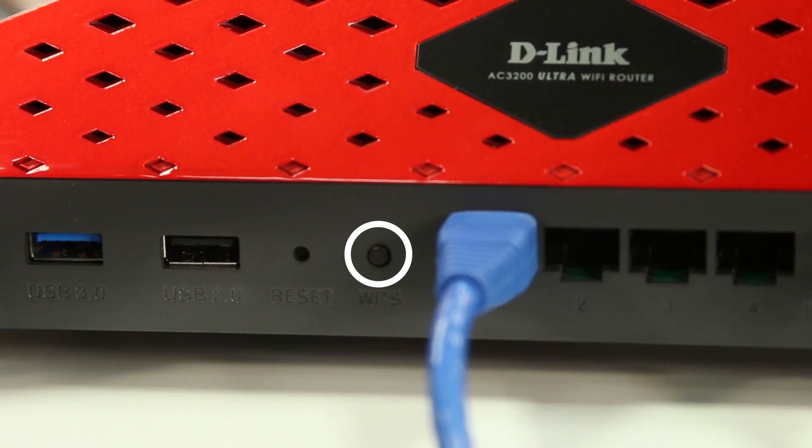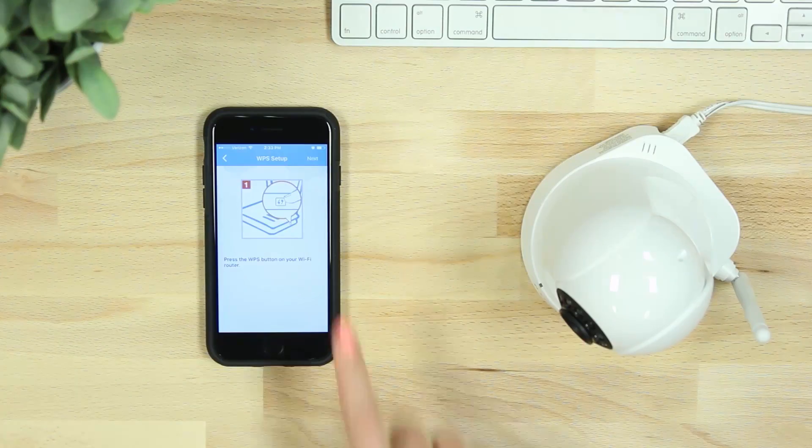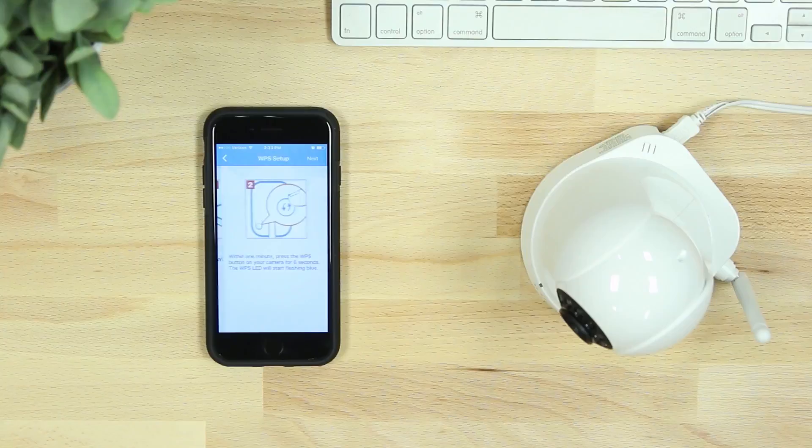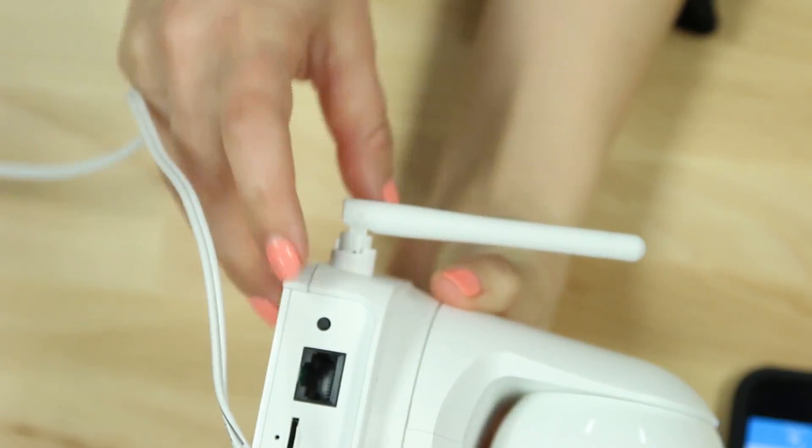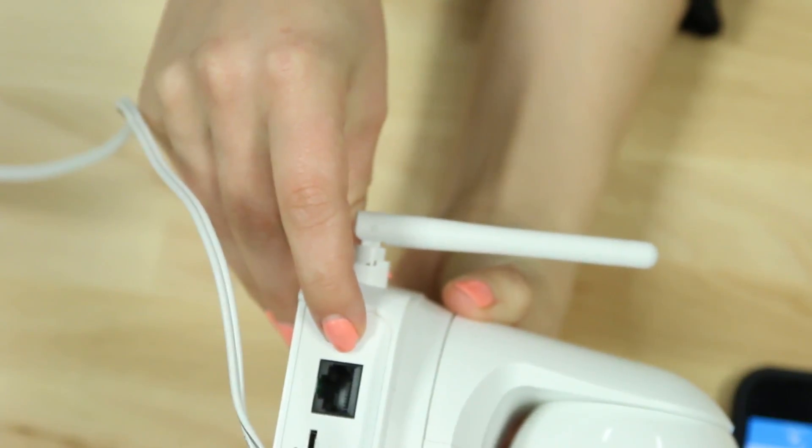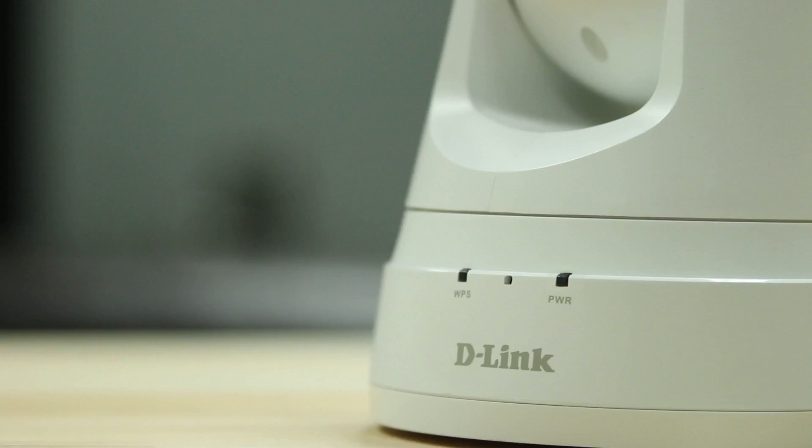After selecting yes, you'll then press the WPS button on your router. Select next on the app and then within one minute, press and hold the WPS button on your camera until the WPS light blinks blue.